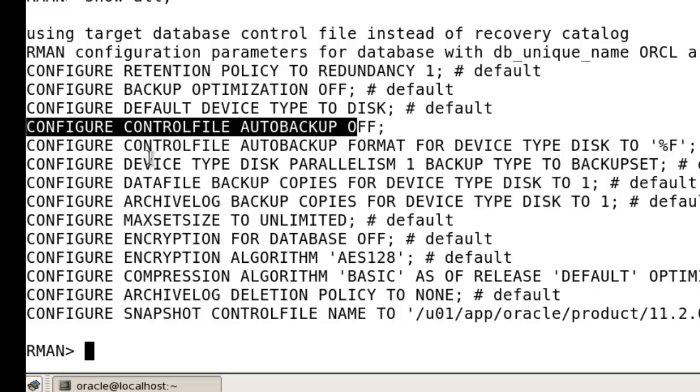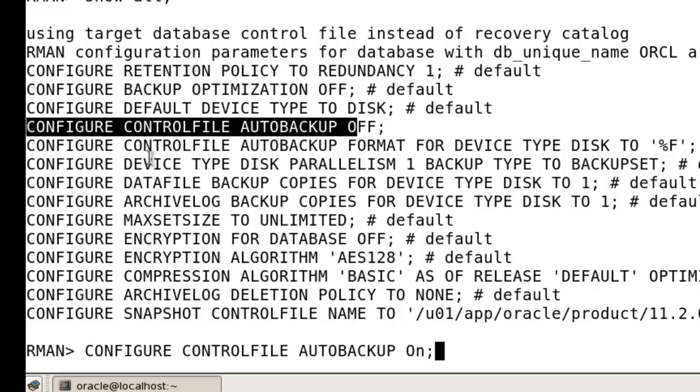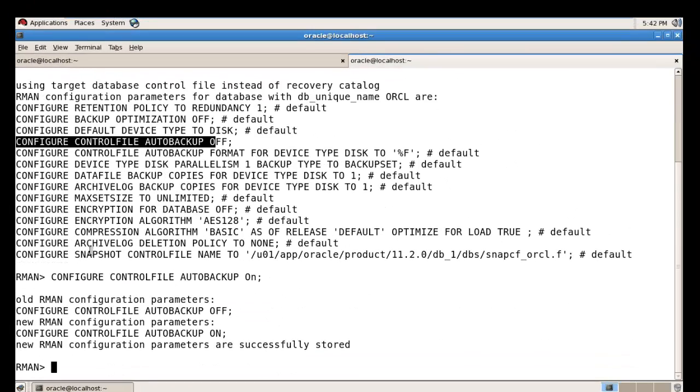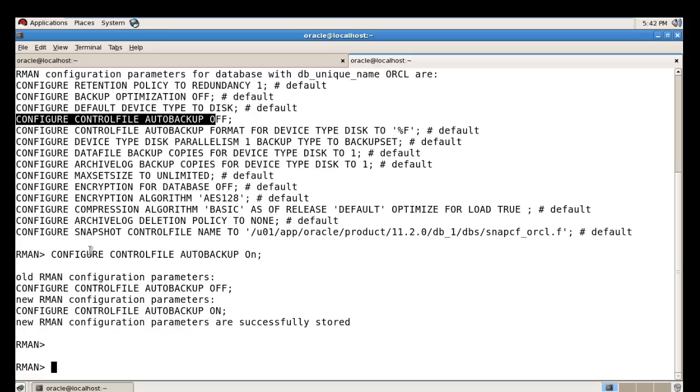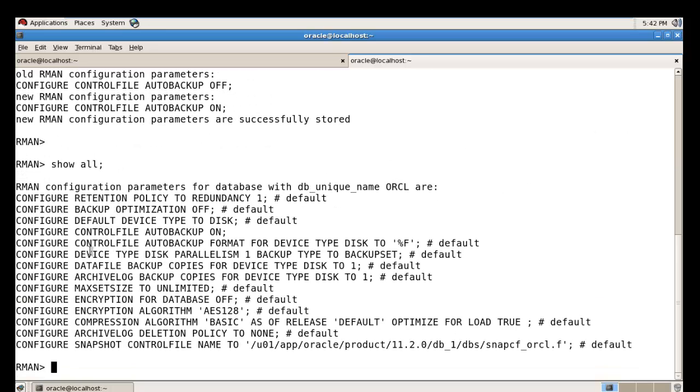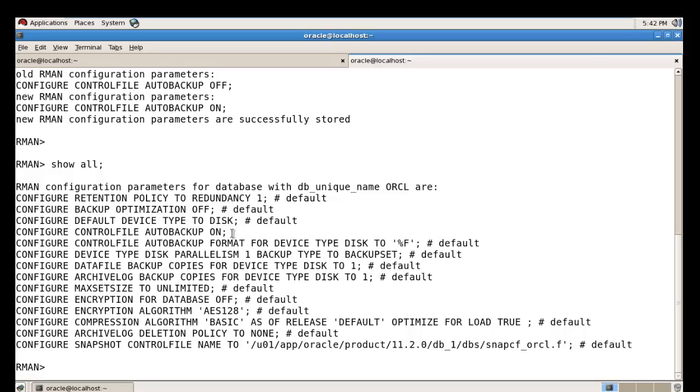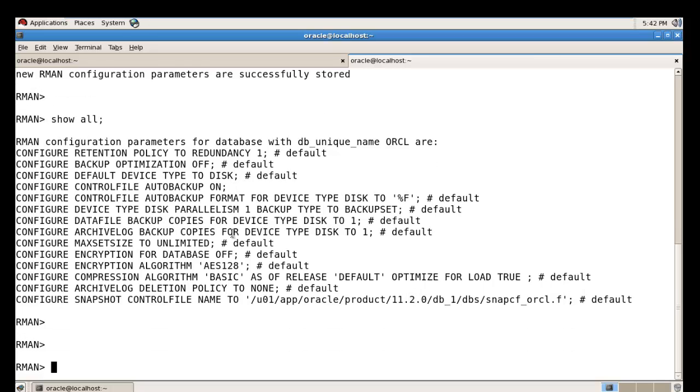I'm going to turn it on - configure control file auto backup on. This is mandatory. If you have not done this, you cannot recover your SPFILE using RMAN. Just turn it on, then check again. Now your control file auto backup is on and now take a full backup of your database.